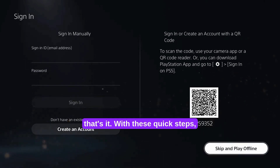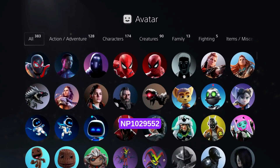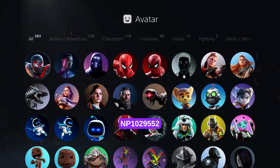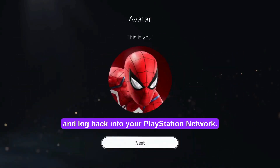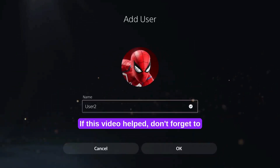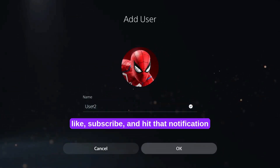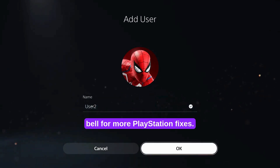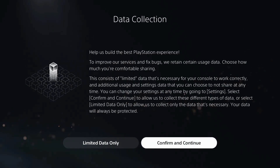And that's it! With these quick steps, you should be able to fix PS5 error NP1029552 and log back into your PlayStation network. If this video helped, don't forget to like, subscribe, and hit that notification bell for more PlayStation fixes. Thanks for watching, and happy gaming!